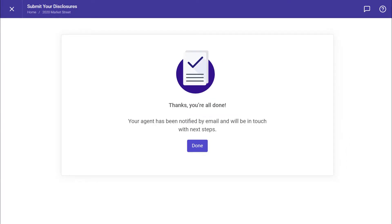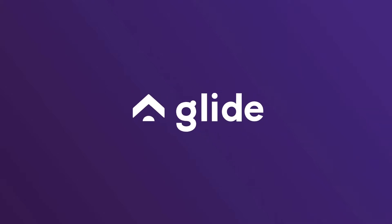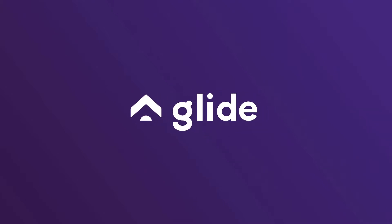That's it. We're done. In this video, we described how sellers can complete disclosure forms on Glide.